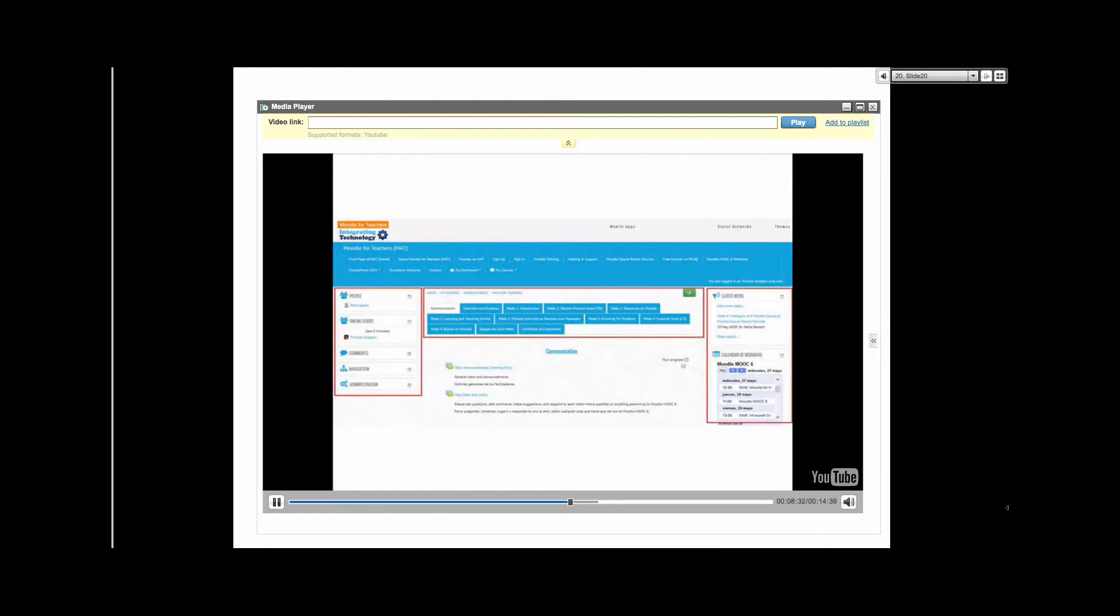The tools affect what students and instructors can view and control. Assessment features assist with the design and administration of assignments and tests, and the assessment and recording of student activities and performances.